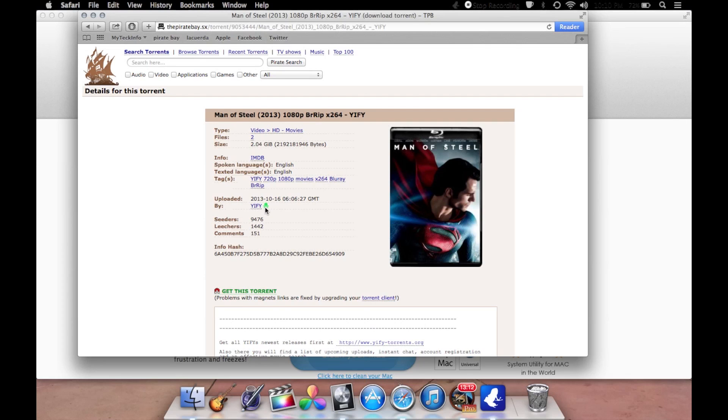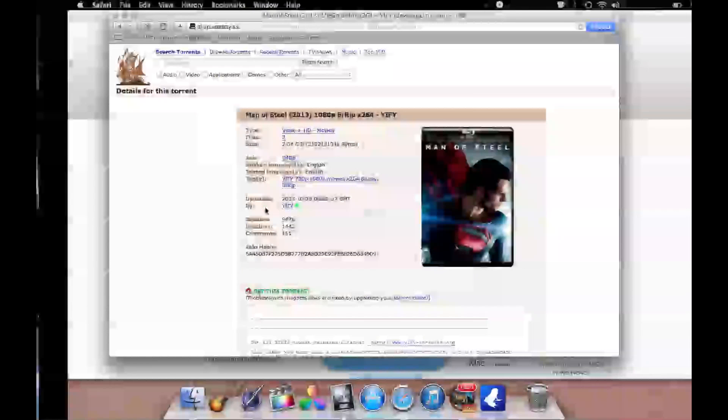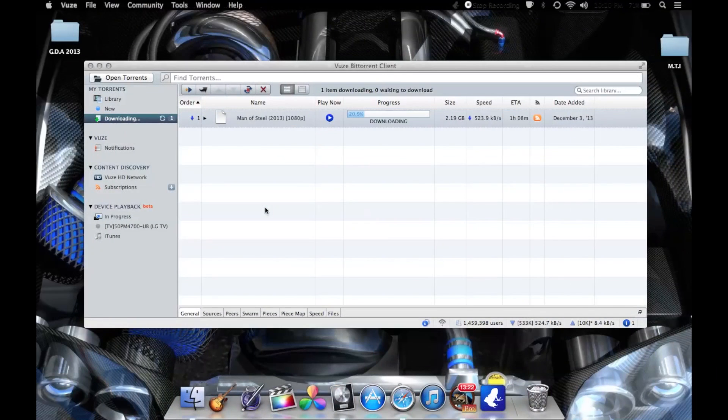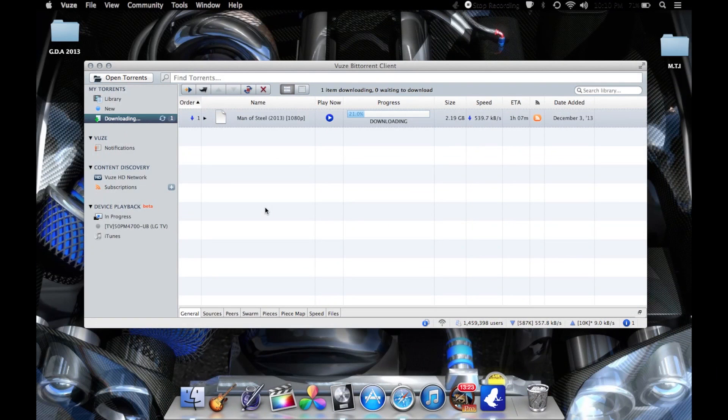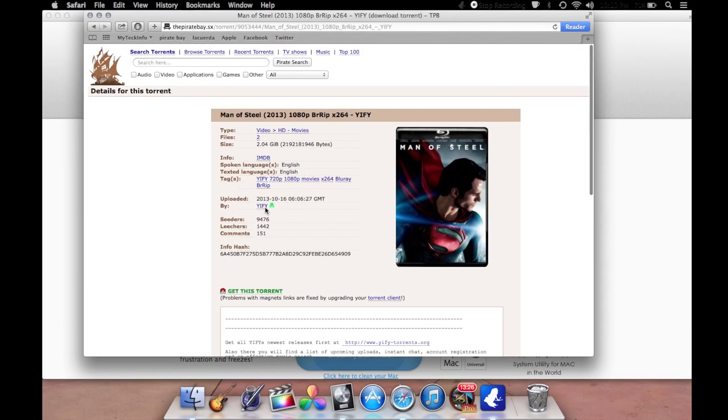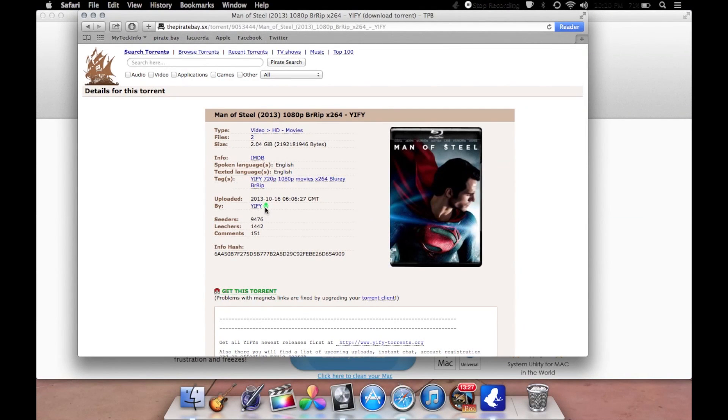An actual torrent file is actually pretty small. I think this one should be a few kilobytes. But what the torrent does, it gives it access to a different sort of file that it would be able to download. So it's going to be very easy for your antivirus to scan it really quick and decide whether there's a virus in there or not.